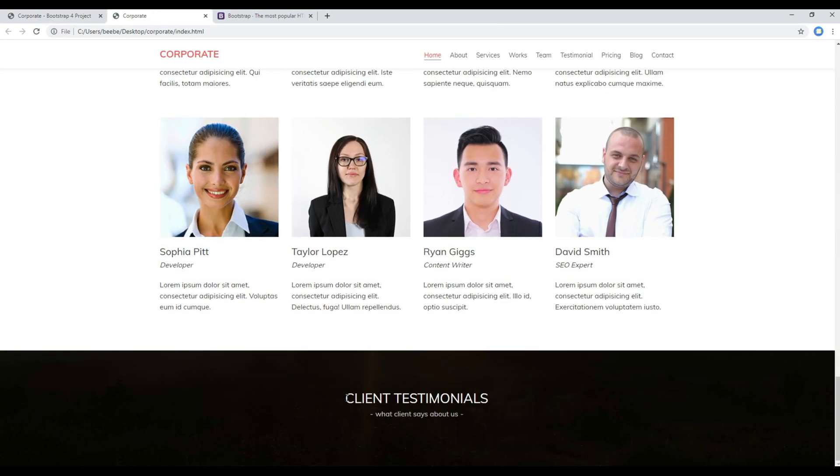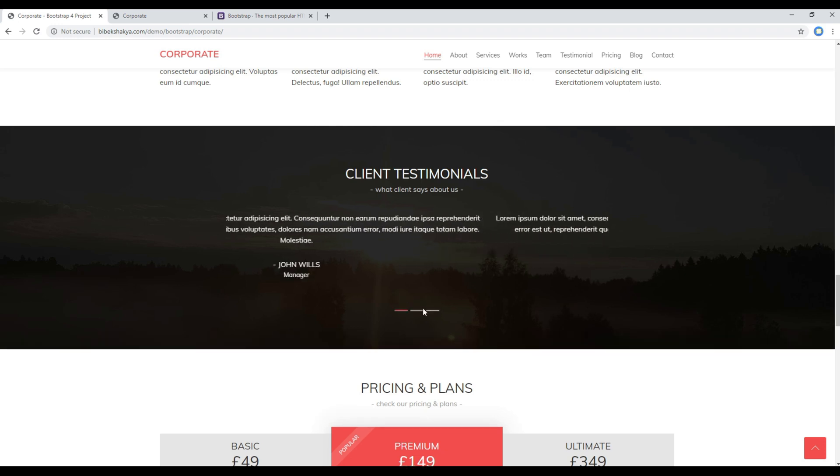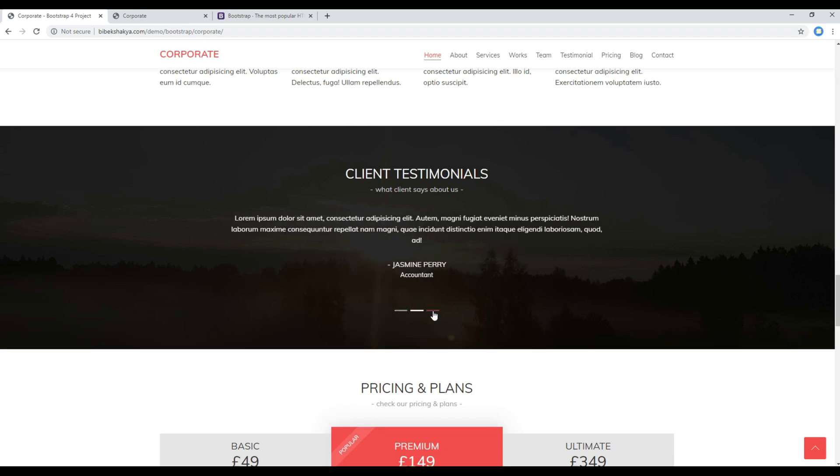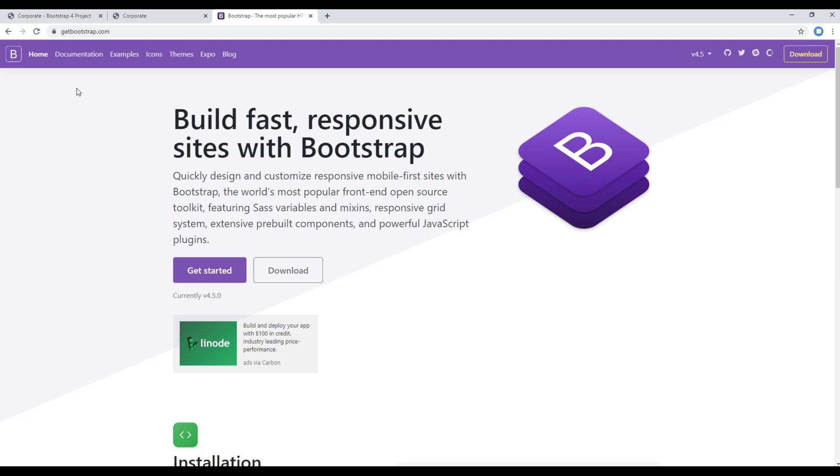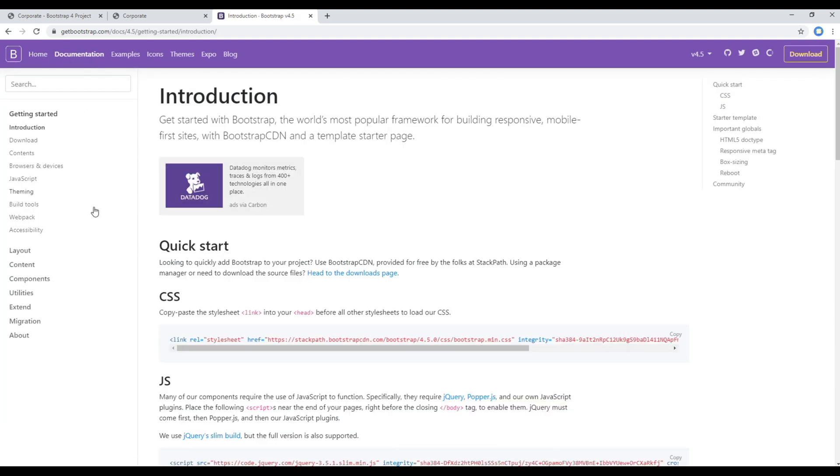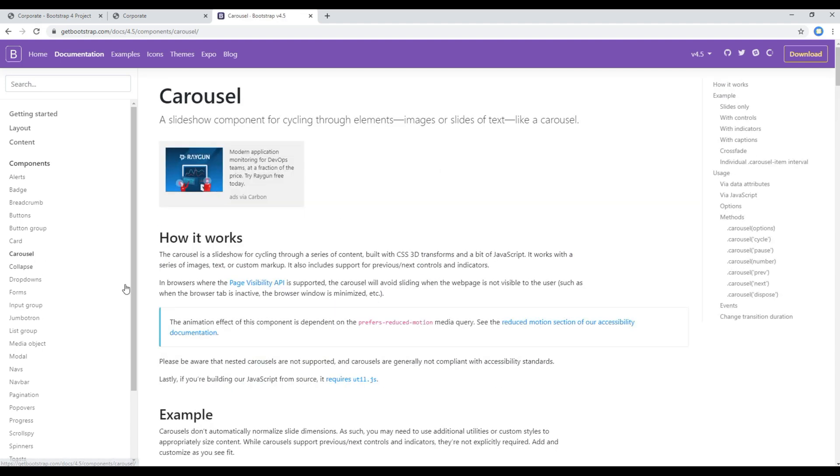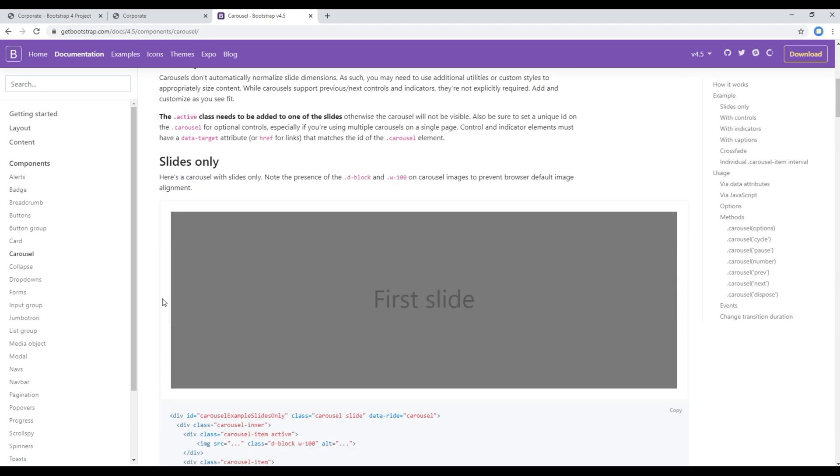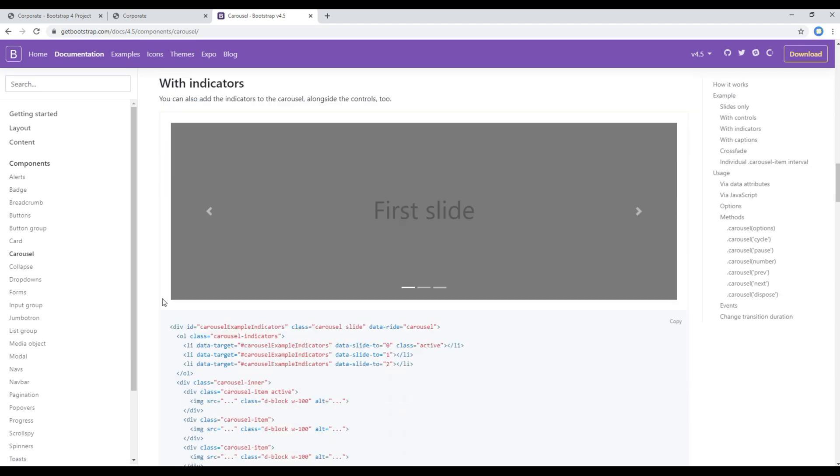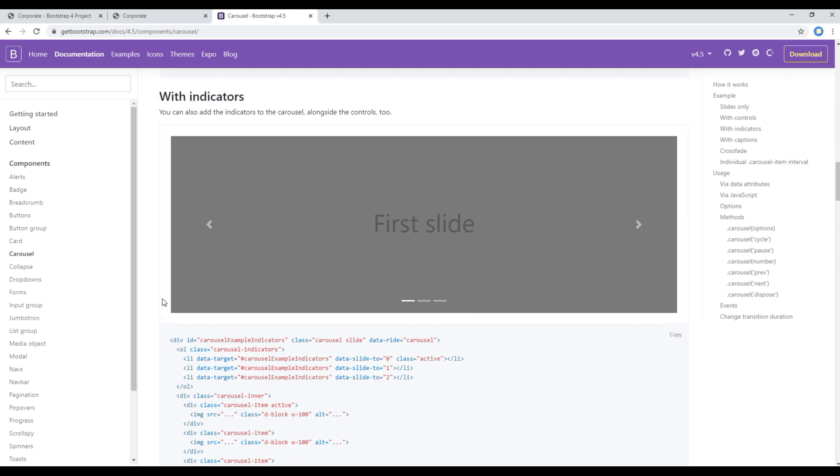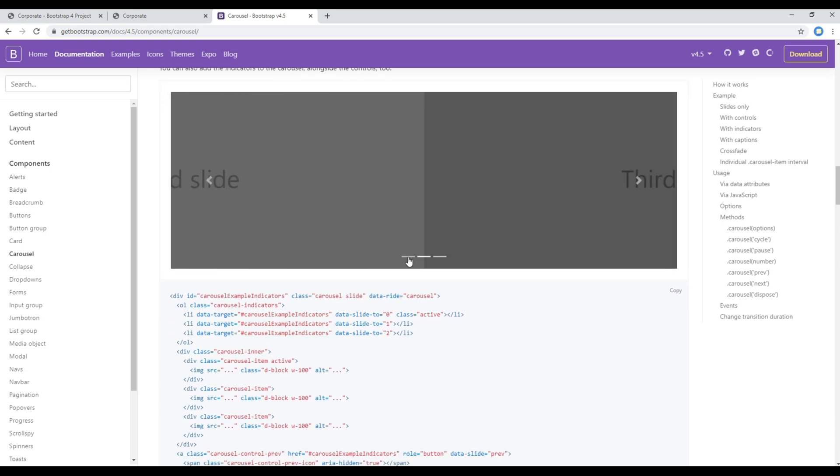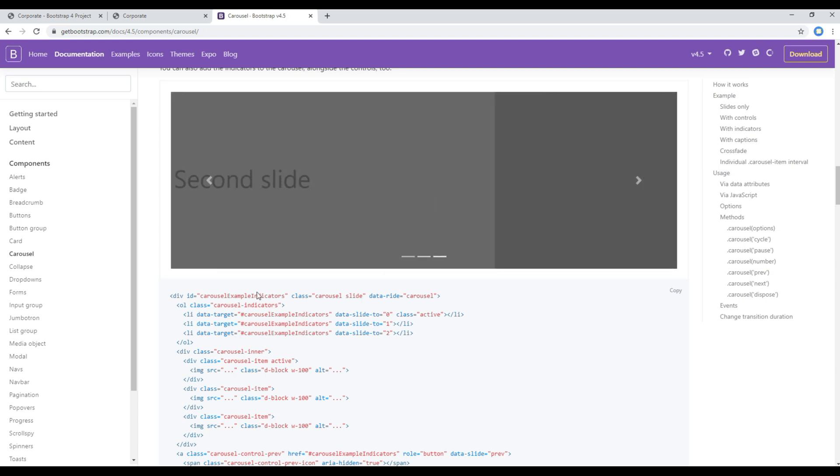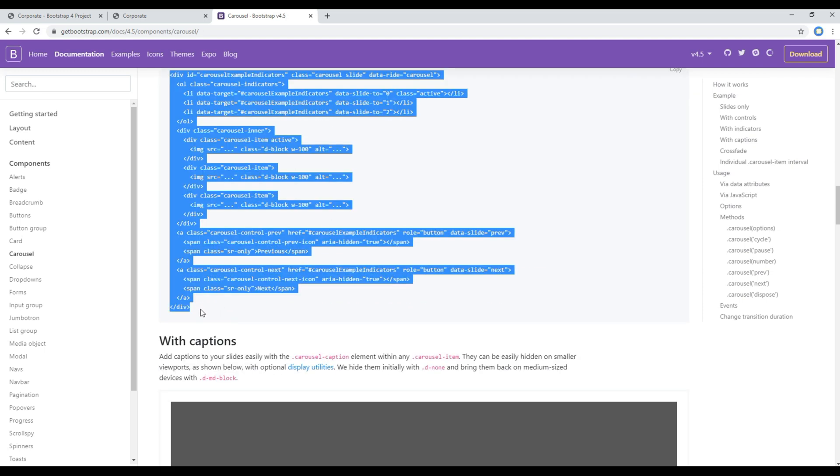Now in order to add this testimonial in a carousel, you can open your Bootstrap website, click on documentation and components, click on carousel, then you can choose a style. I'm going to use this one because there is a carousel indicator, so I will copy all of this div.